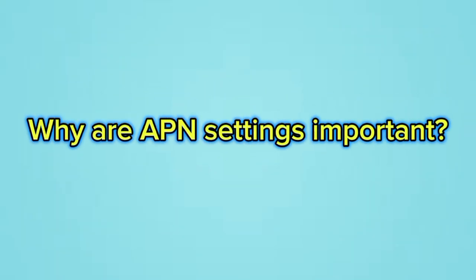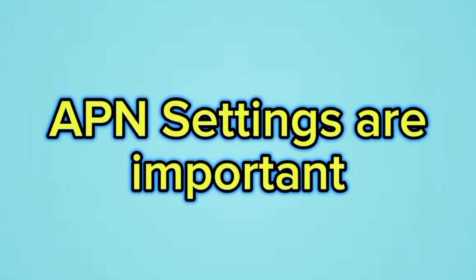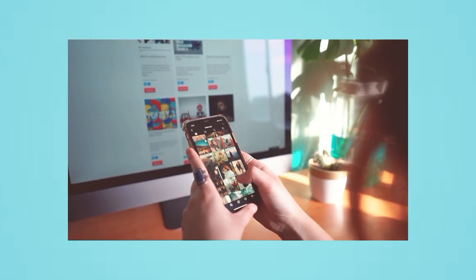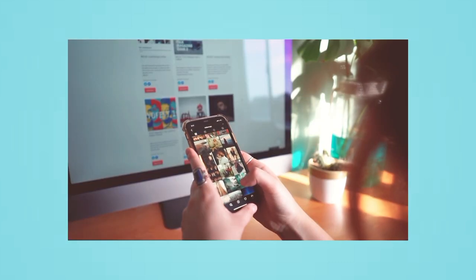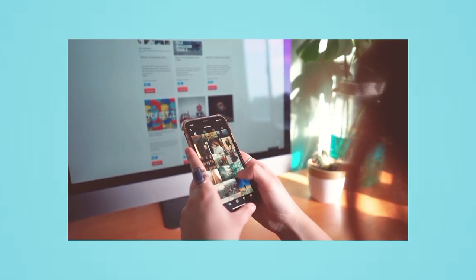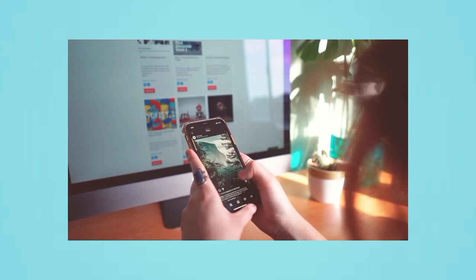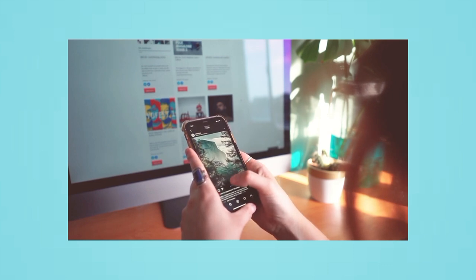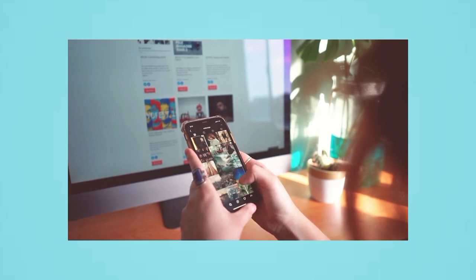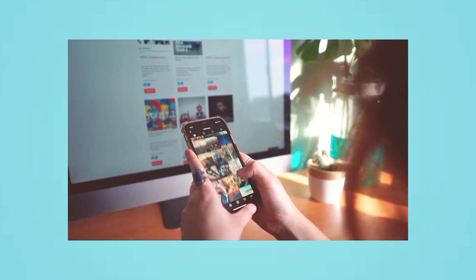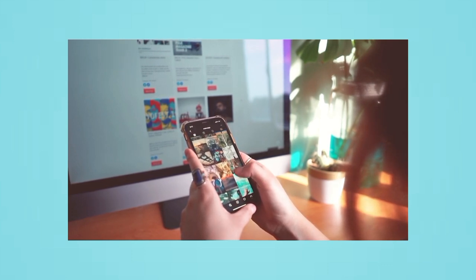Why are APN settings important? APN settings are important because they tell your device how to connect to your mobile network provider's network. Without the correct APN settings, your device will not be able to connect to the internet.